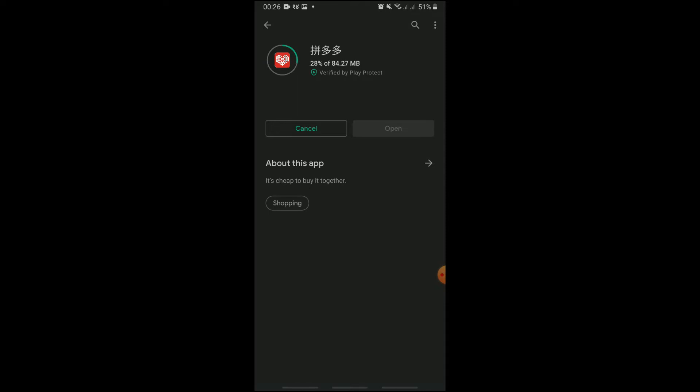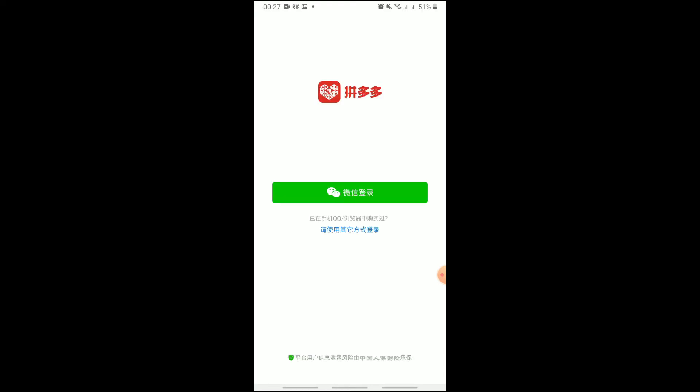Also, to sign up for Pinduoduo, you will require a Chinese phone number. But if you don't have one, you can use WeChat to sign in. Open the Pinduoduo app on your phone and tap the WeChat icon.